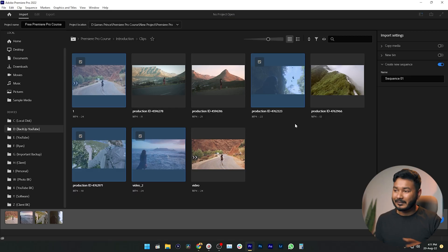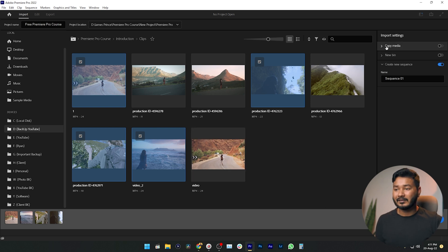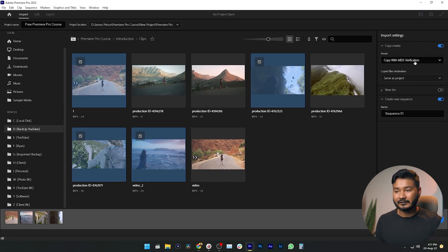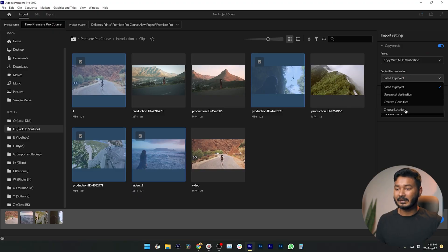On the right side you'll see Import Settings. Suppose you're recording on a camera — you'd normally need to copy the video file from your camera to your computer before editing. But with Adobe Premiere Pro, you don't have to do that manually. You can take the help of this feature to copy files from your camera. From Import Settings, click Copy Media, then click the arrow to see options including 'Copy with MDS Verification' — I highly suggest you check that box so you don't lose any files.